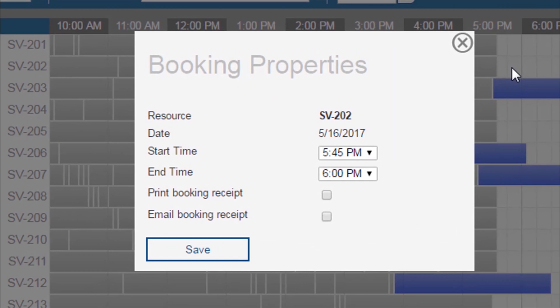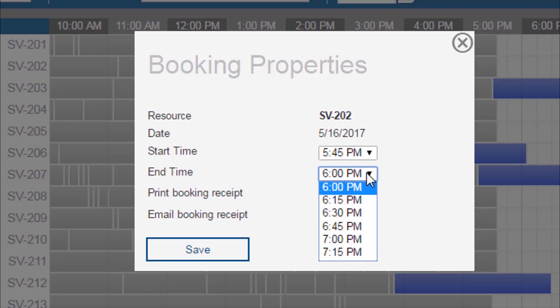The default end time is the nearest quarter hour. You can use the drop-down menu next to End Time to change the end time.